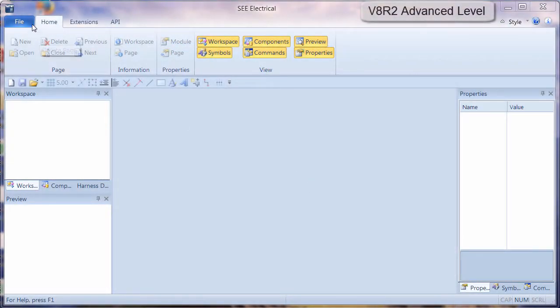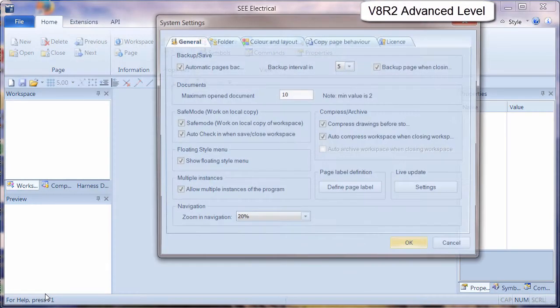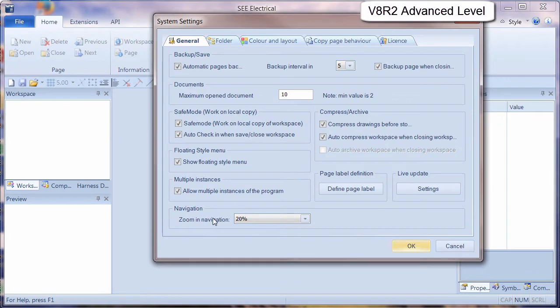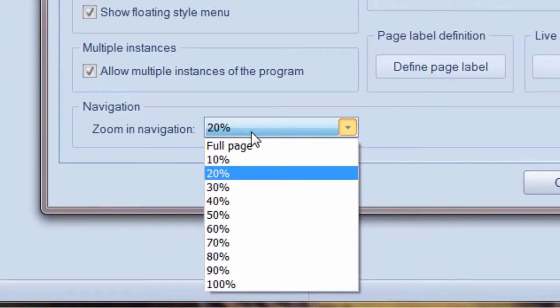V8R2 includes a percentage zoom feature. We can go into File, System Settings, and choose the percentage of zoom from the navigation here.